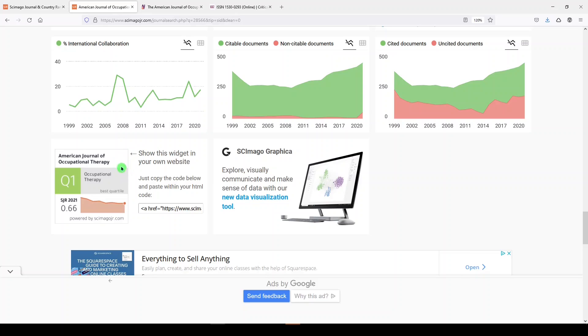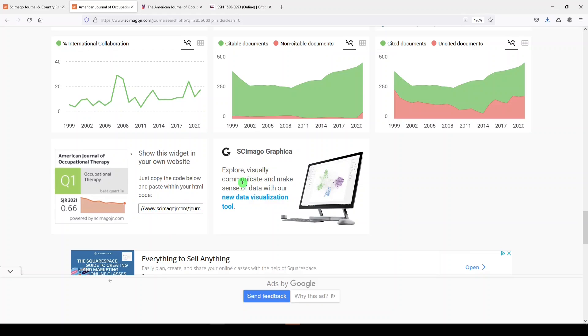And the last two things you see here are a really neat little widget in HTML that you could copy and paste into a website, and then some links to their new data visualization tool.